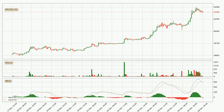Moving to the hourly MACD, the trend is currently going down because the MACD line is below the signal line. We can expect the price to continue going down or perhaps remain at least stable because the MACD histogram shows the momentum currently being strong.